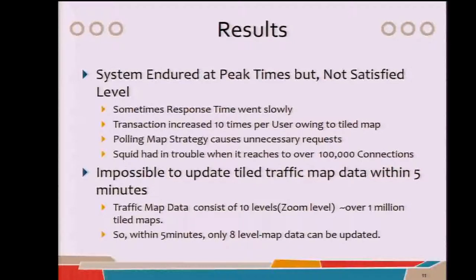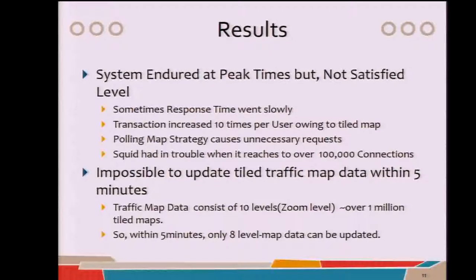During the Chuseok holiday season in 2012, my colleague Bizei Zhang stood by to monitor the system at NTIC. About one million people downloaded the mobile app during that season. As a result, the service was somewhat stable — much better than the previous system. But frankly, as a developer, it was not satisfying. The mobile app requested tile maps every five minutes, so unnecessary requests increased and response times got longer. As a traffic tile comprised ten zoom levels, it exceeded over one million tiles, so not all tiles could be updated in advance within five minutes.